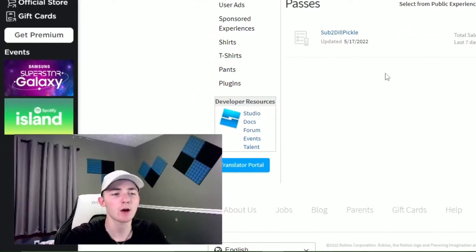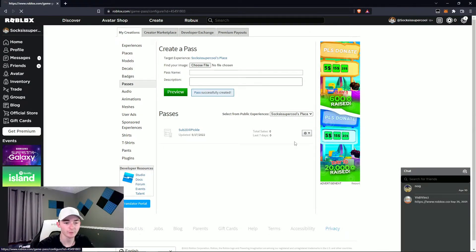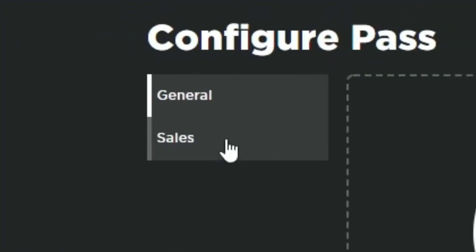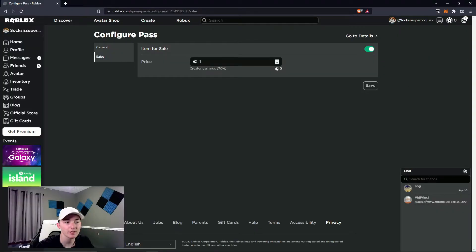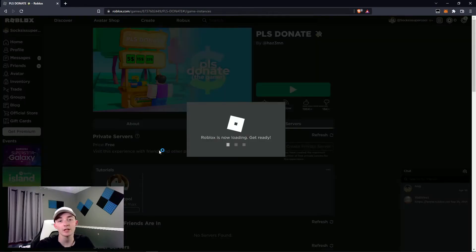After it's created, you're going to want to go to this and then click Configure. After you click that, it should bring you to this page, and then you're going to want to go to Sales. Here you're going to want to check this and then set it to however much you want — personally I'm gonna set it to ten.